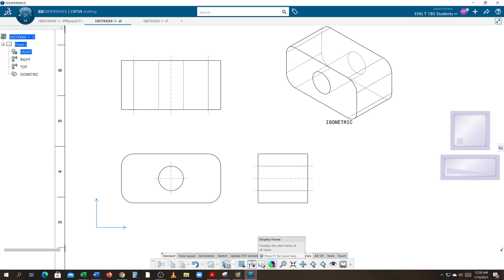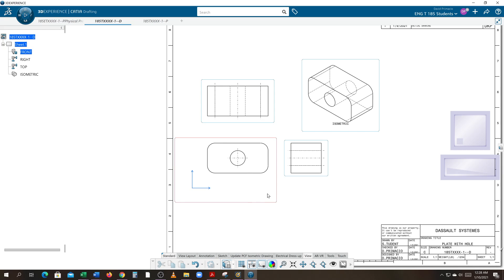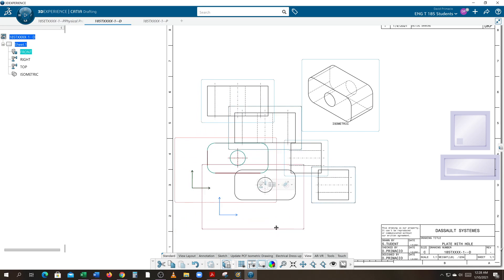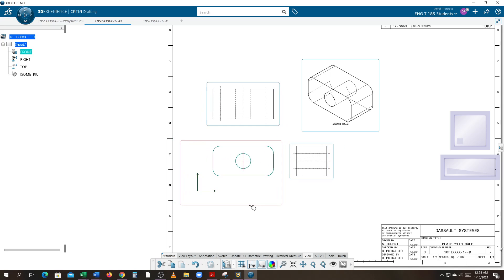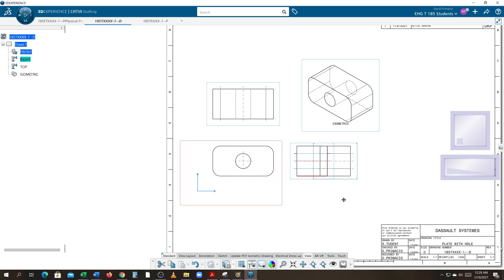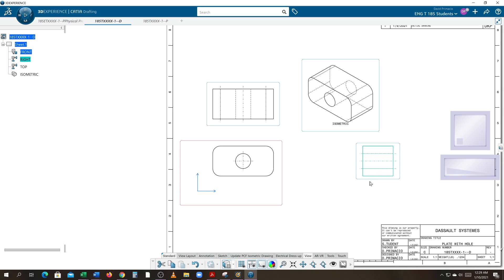Under the View tab at the bottom, there's the Display Frames option. When you click on that, you can see frames appear around each of the views. What makes this the primary view is that if you grab it on the edge, the principal views follow the primary view wherever it goes. The side view can go side to side but cannot go up and down — it must stay truly aligned.